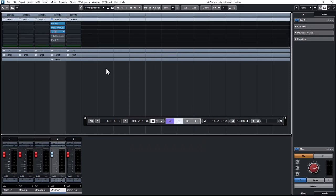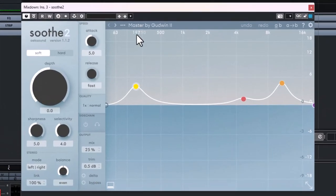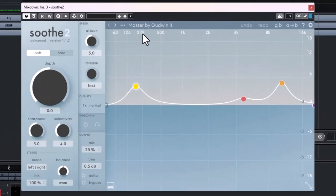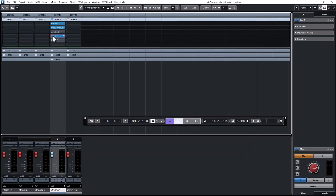Moving on to the next one, Soothe2. I think with this Soothe2, there's one of my string presets here that I used, Master by Godwin 2. I like what it did to this track. And you know Soothe2 is a very intelligent plugin, a dynamic resonant suppressor that automatically detects the harsh frequencies and ducks it down automatically. So I like it.